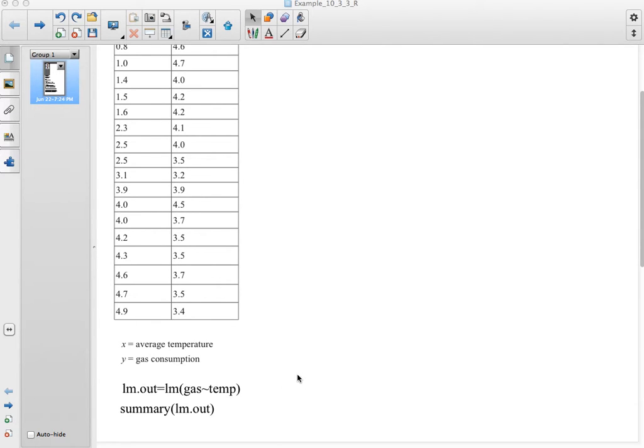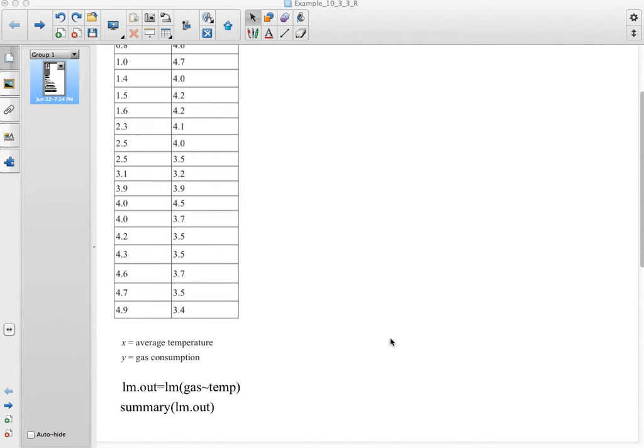I did put the data already in. I'm going to assume that's what you did, that you already have your data in there. If not, then just put your temps in and then put your gas in.